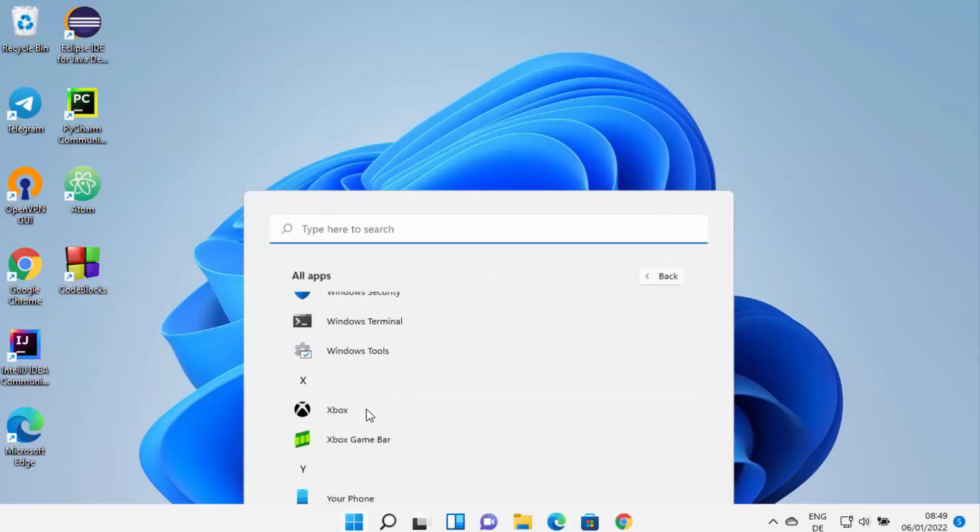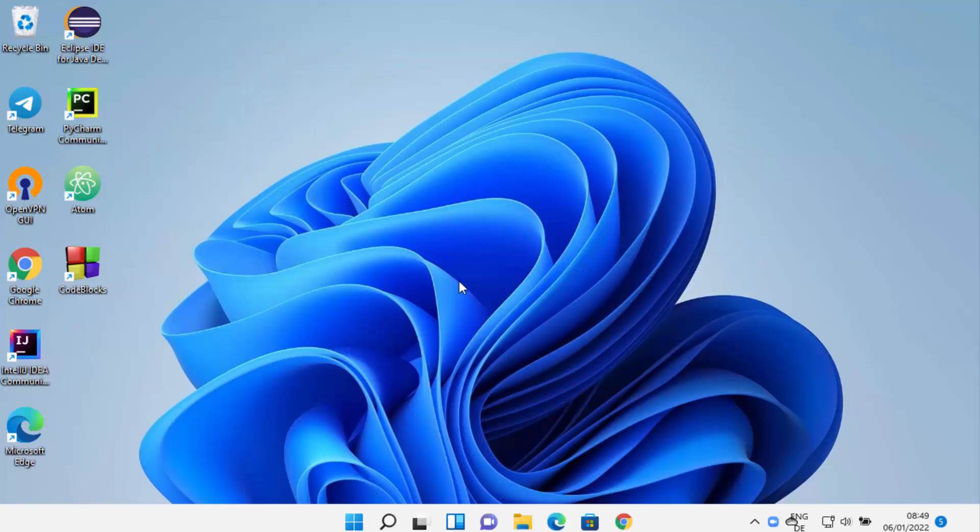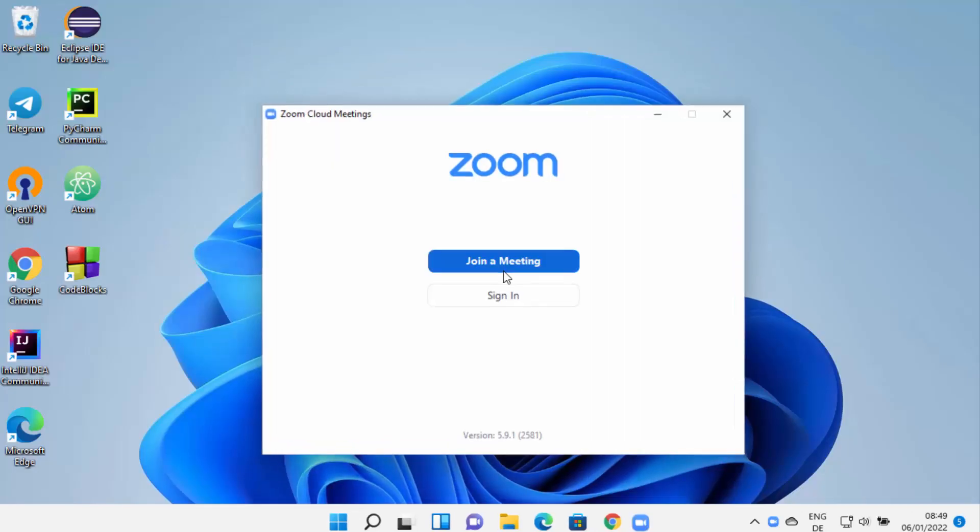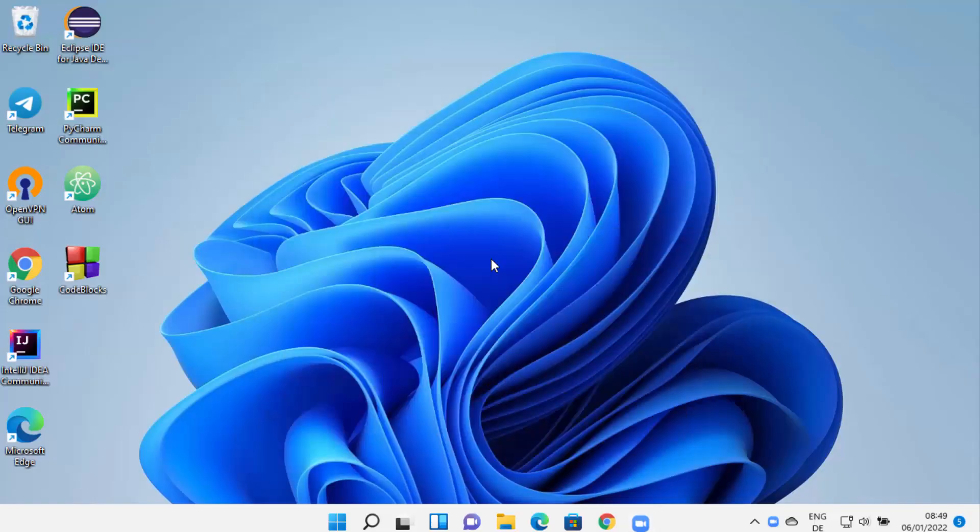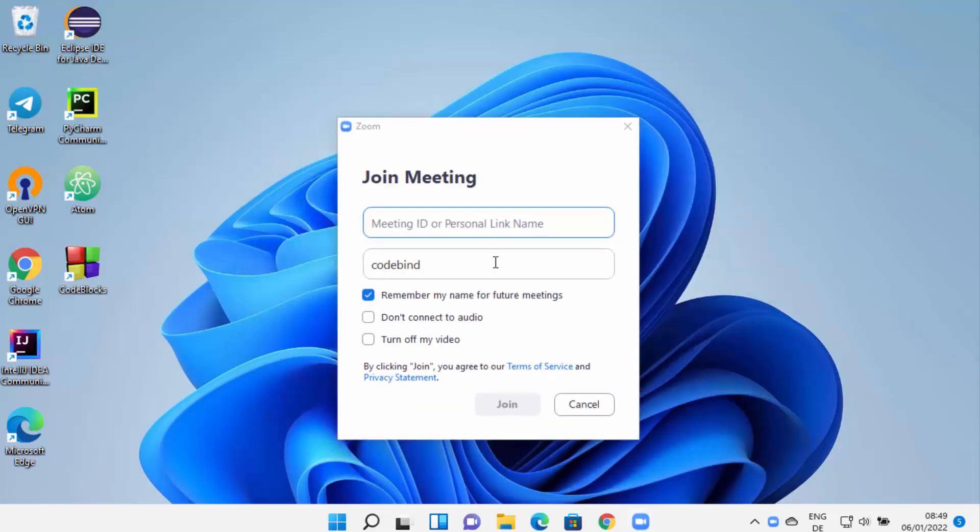Once Zoom app is open, you can either join a meeting. When you click on join a meeting, somebody must have provided you the meeting link, so you just need to give the meeting link here.